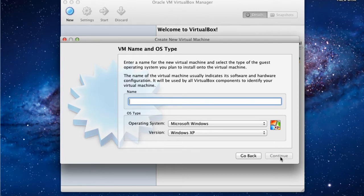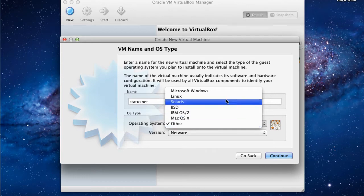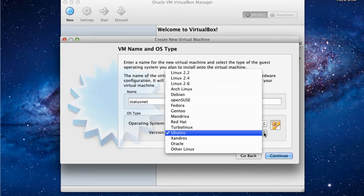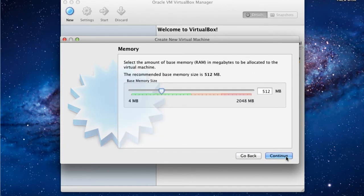For the name, we're going to go ahead and choose StatusNet. For Operating System, we're going to choose Linux. The version will be Ubuntu. Now we'll click Continue. We'll go with the 512MB of RAM.